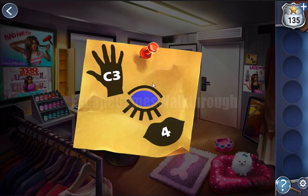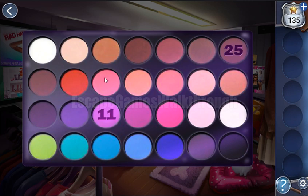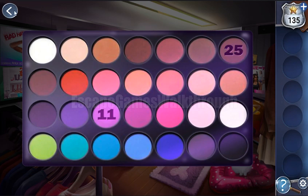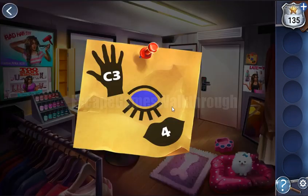For the second code we have eyes and blue color. Looking at the palette, here's the blue color. The hint gives digits 11 and 25, enumerating from top to bottom and right to left — the result is 12. Let's enter 12.